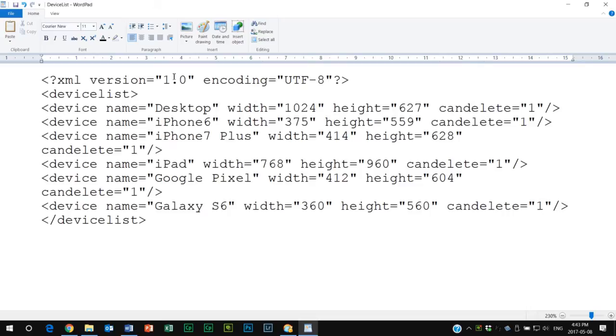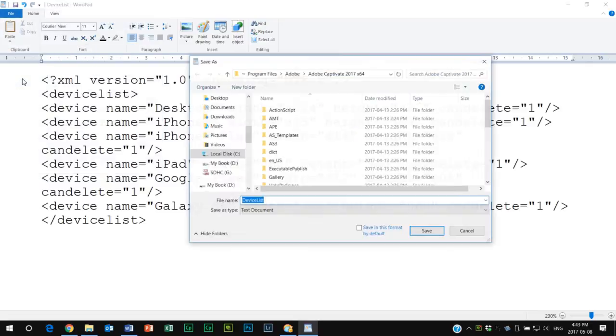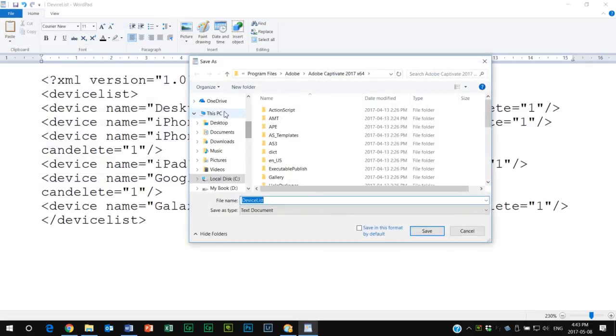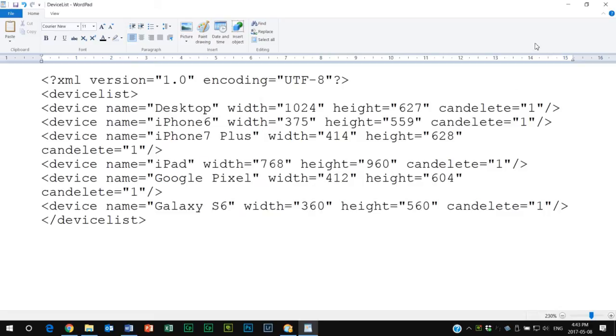I'm going to save this to my desktop because it's not going to let me save it to the original location. Save as.